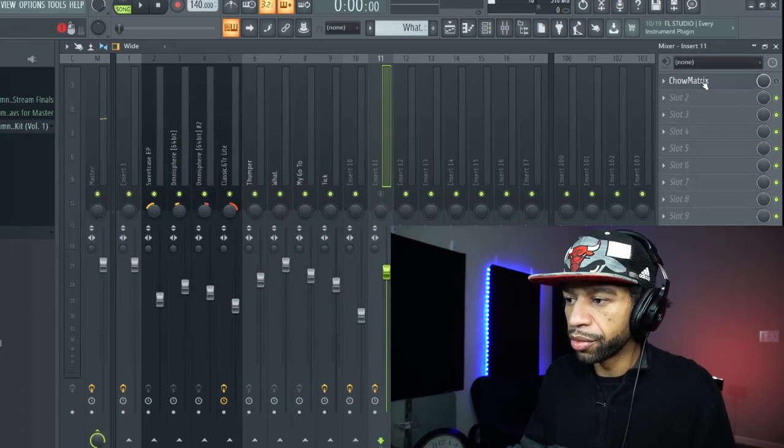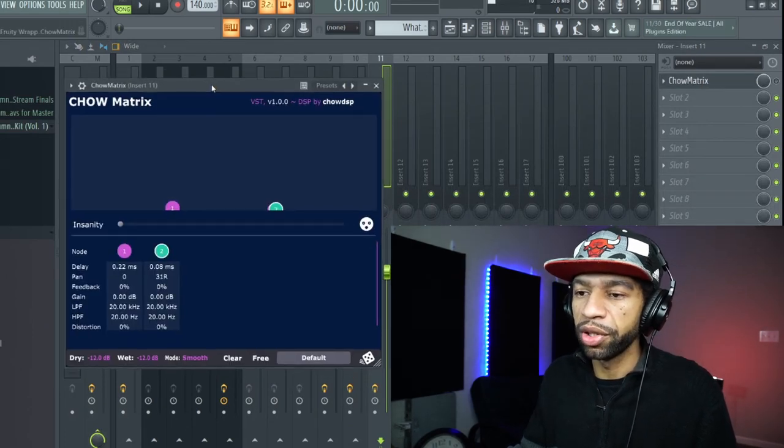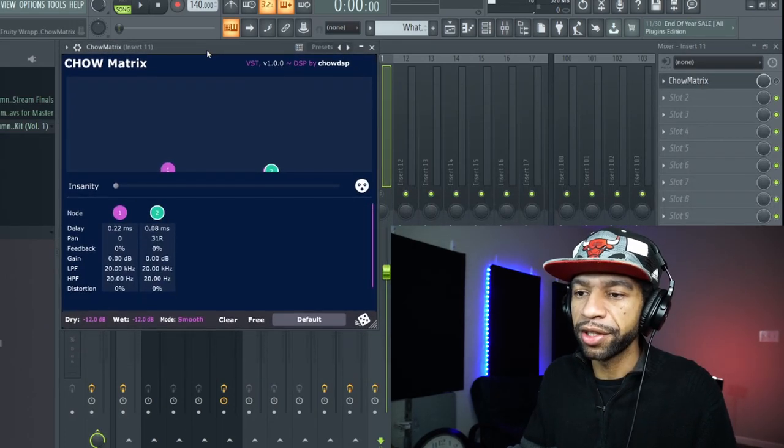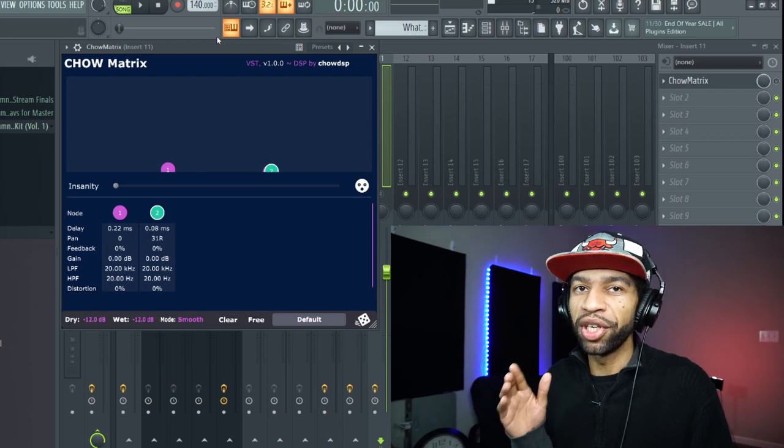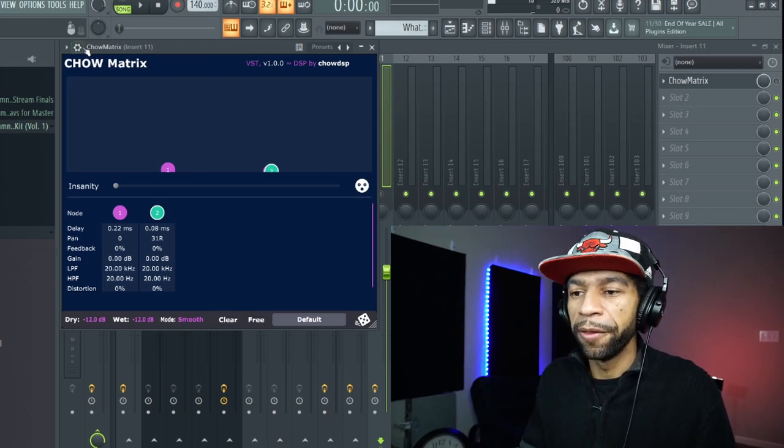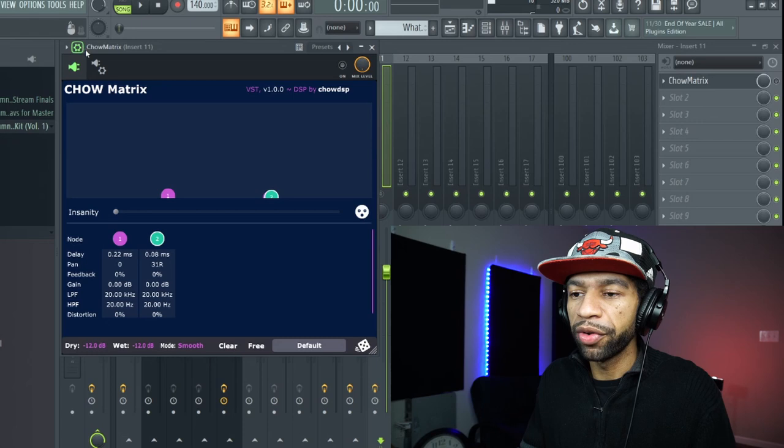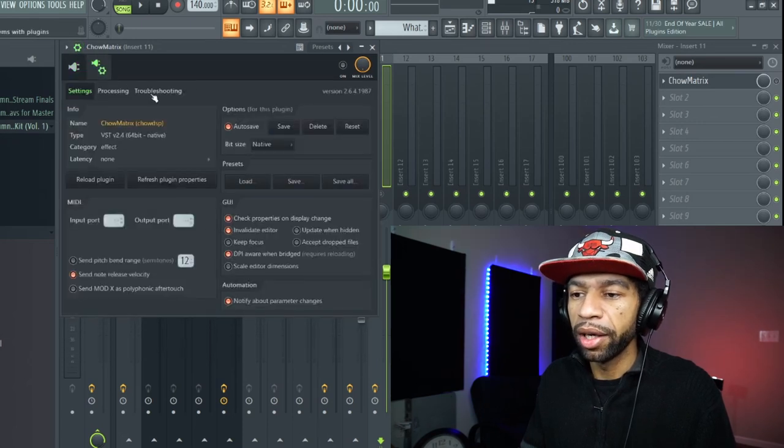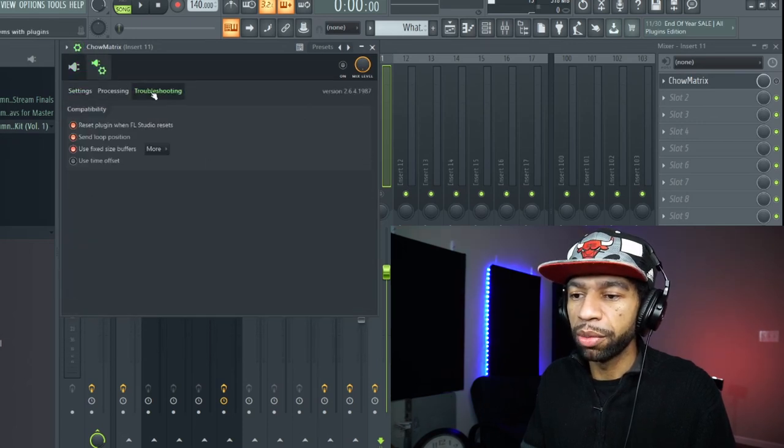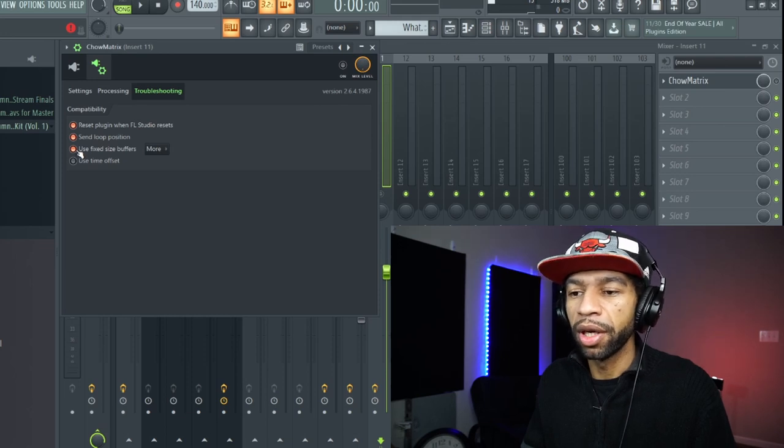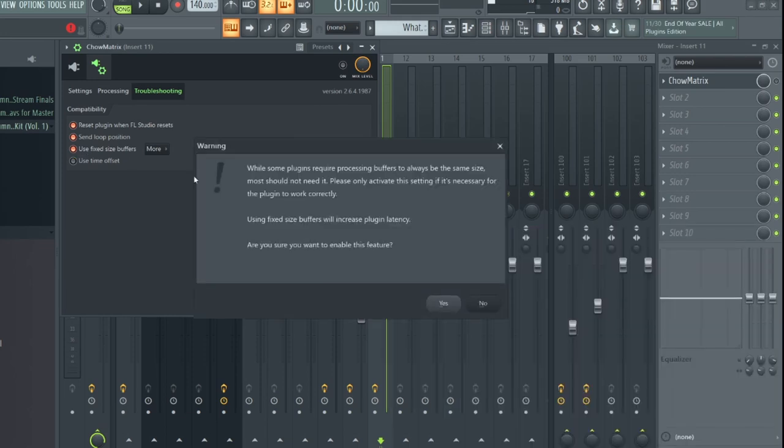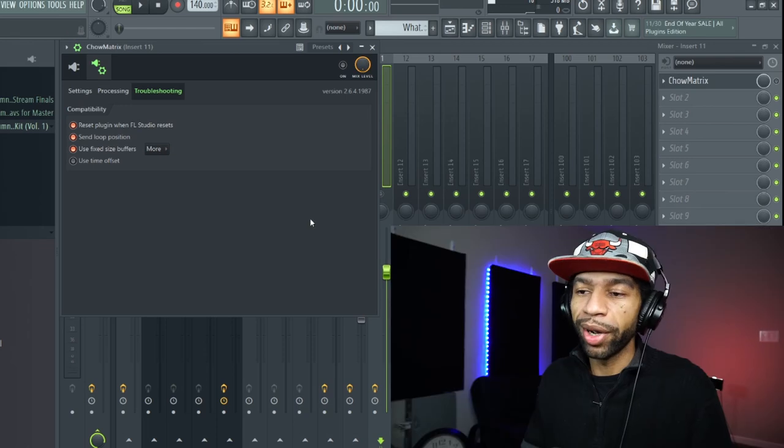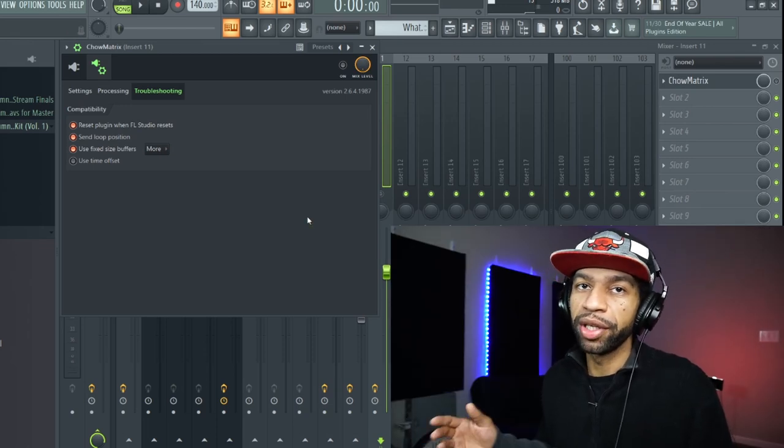Once you open up the plugin, FL Studio users, you have to come over here and hit this little cog. Come to troubleshooting and you have to use fixed size buffers. Click the button and push yes, otherwise the program is not going to work properly.